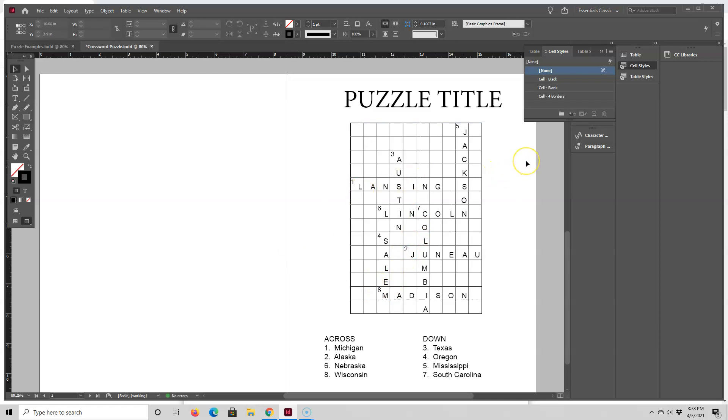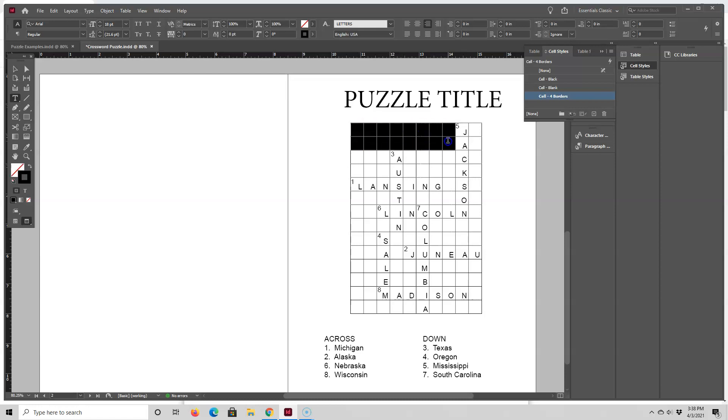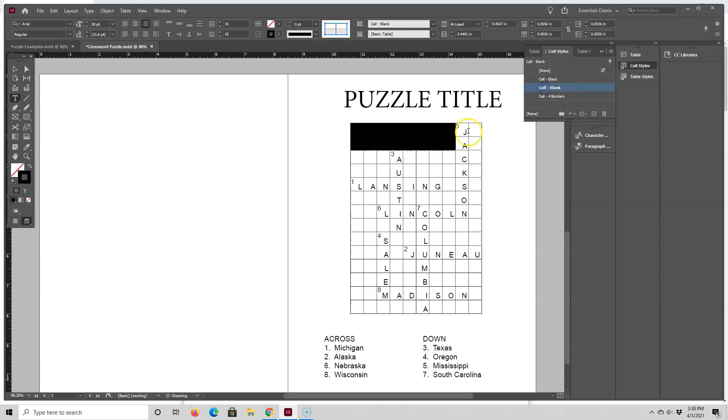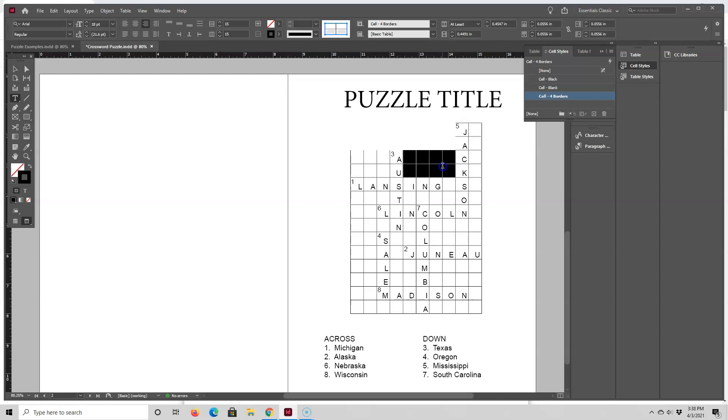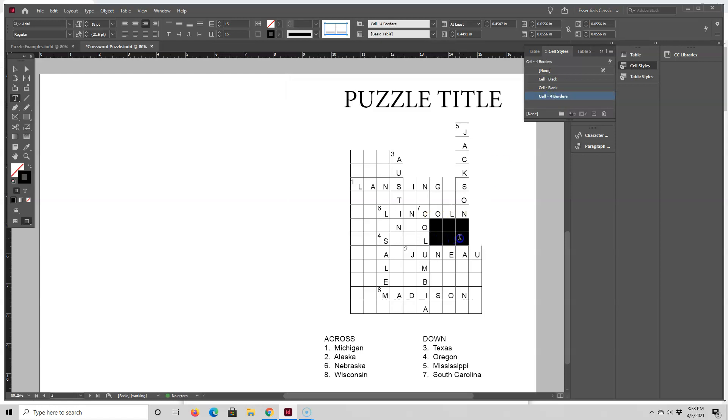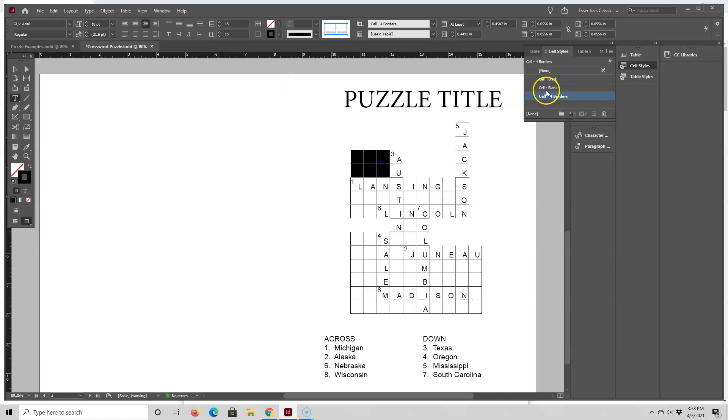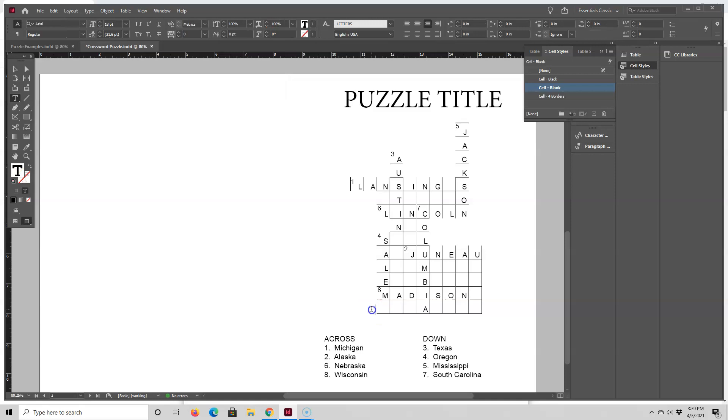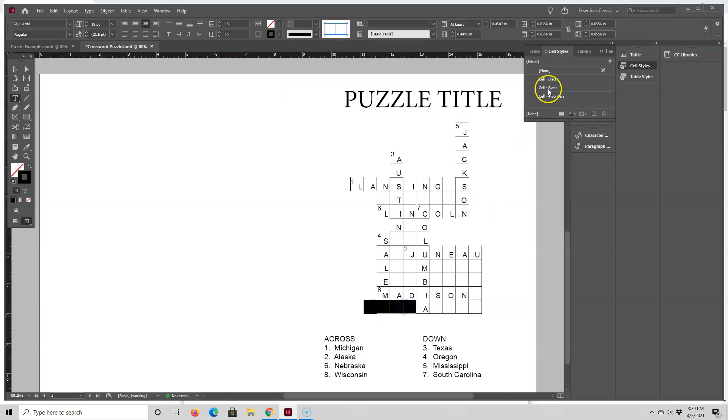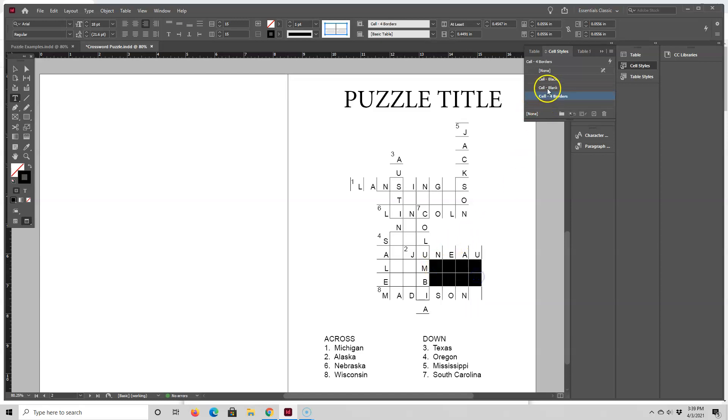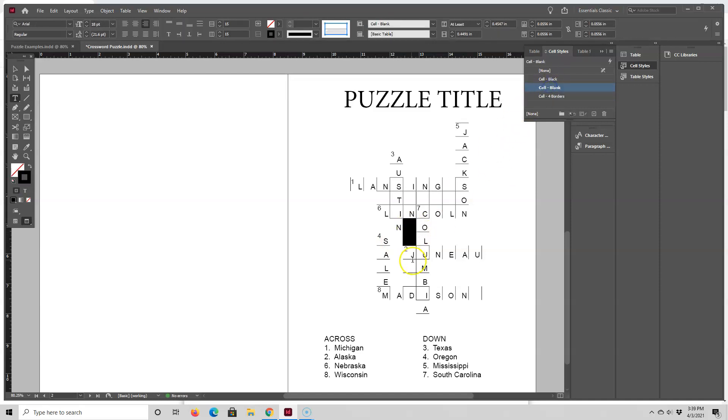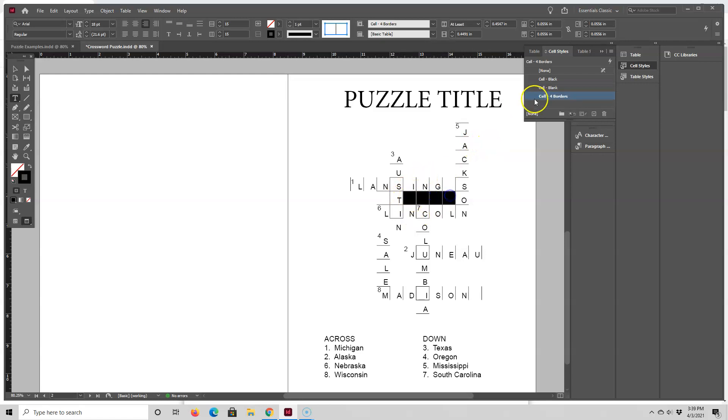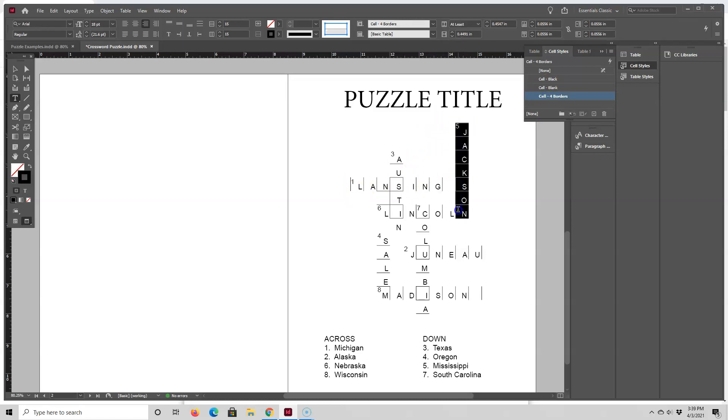Okay, so now we have the basic puzzle. Now I need to just remove all these borders. So I'm going to just go ahead and select all the cells that don't need borders and make them blank. And if you want to make them black, you can click on black instead.